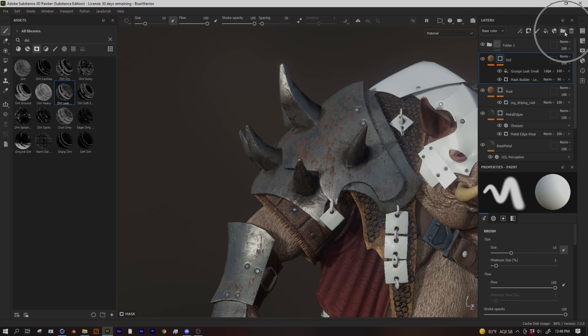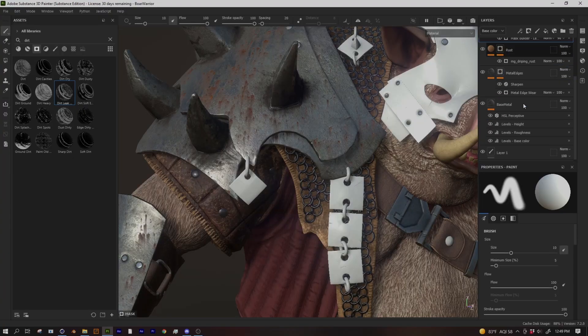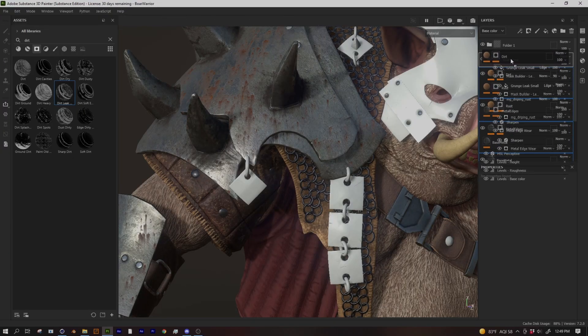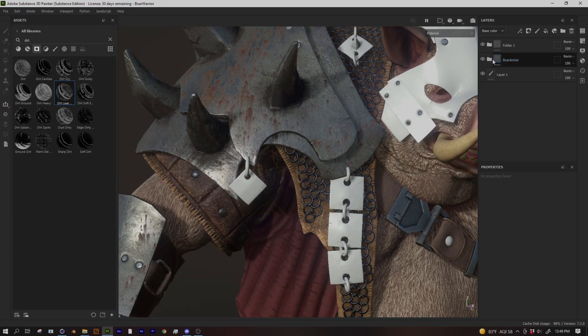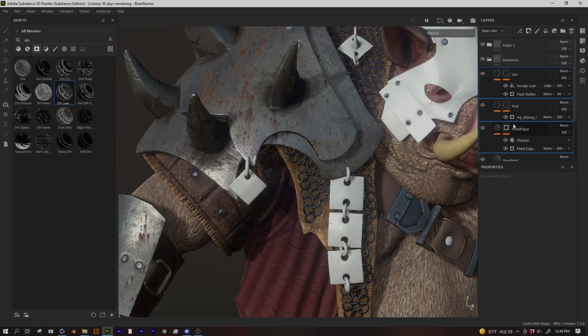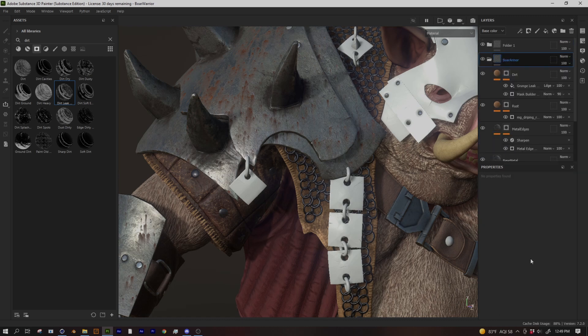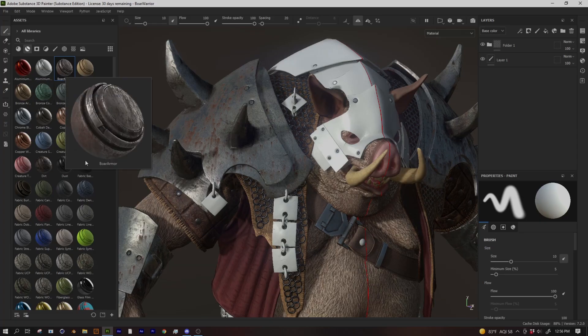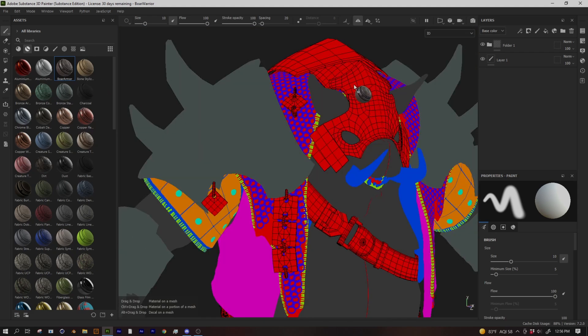But now how do we make it into a smart material that we can reuse on the rest of the model? It's really simple. I'm going to add a folder, this little folder right here, and I'll call this boar armor because my character is a boar. You can call it whatever you want. And I'll grab my four layers here and drop them into the boar armor folder. You can see right there, I have a folder and all that stuff we did is inside of it. I can right click on the folder and go create smart material. So if you go into your smart materials library, you should see the boar material or whatever it is that you created. And you can actually just drag and drop this onto the other pieces right here.